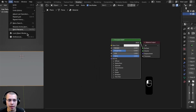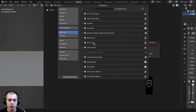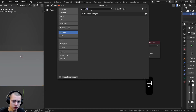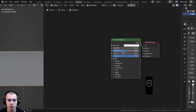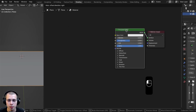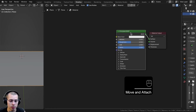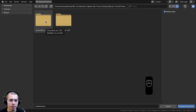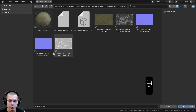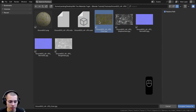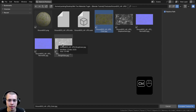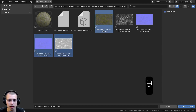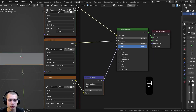I'll also be using the Node Wrangler add-on. If you don't have that enabled, click Edit, go to Preferences, and in the Add-ons tab search for Node — you can enable the Node Wrangler add-on there. So with the principled shader selected, hit Control Shift T. Go into the folder with the ground textures and select the color, then hold down Control and select the roughness and the Normal GL. With those three maps selected, click on Principled Texture Setup.